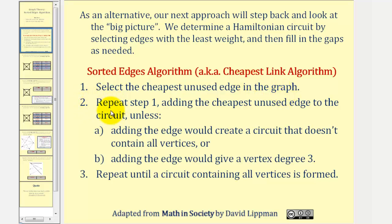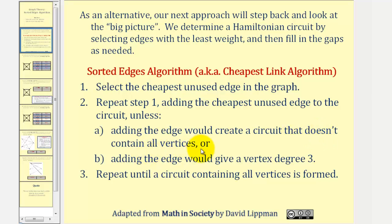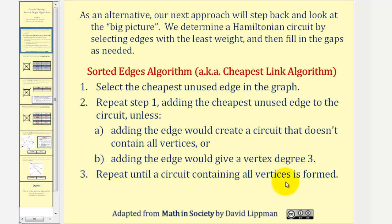Step two, we repeat step one, adding the cheapest unused edge to the circuit, unless: (a) adding the edge would create a circuit that doesn't contain all vertices, or (b) adding the edge would give a vertex degree three. Step three, repeat until a circuit containing all vertices is formed.